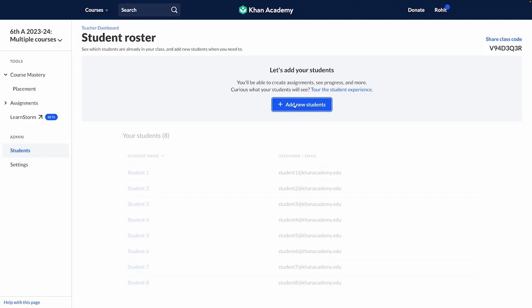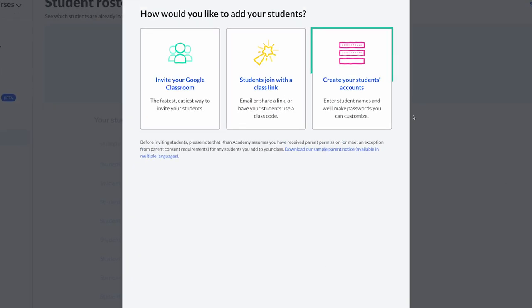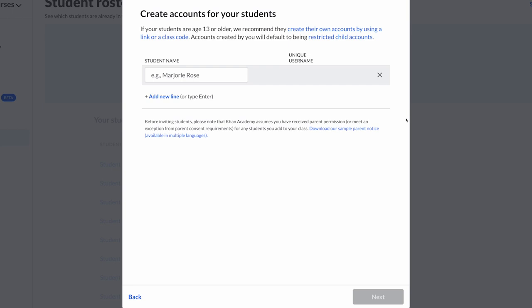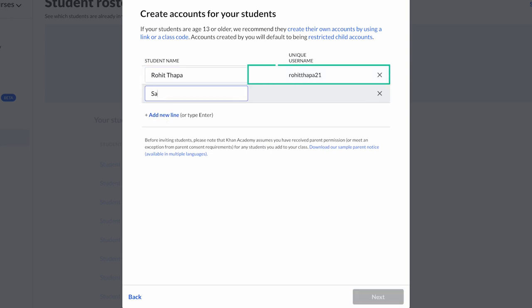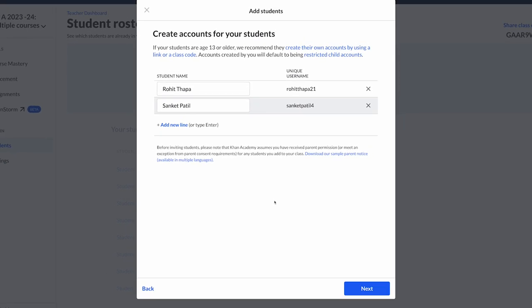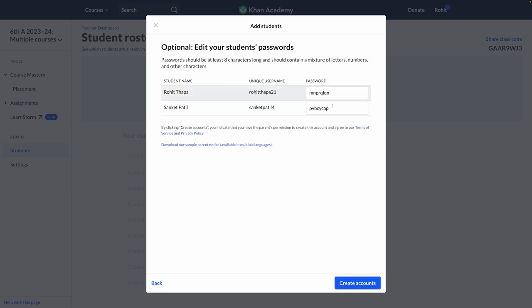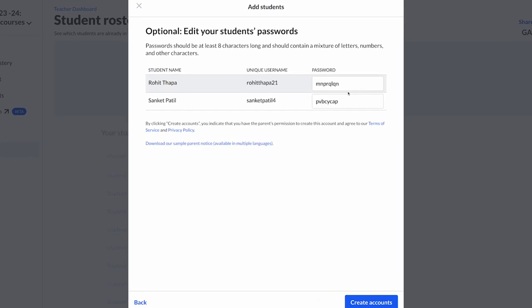If your students are logging into Khan Academy for the first time, we recommend that you create their accounts. All we need to do is enter the students' names from your class and the platform will auto-generate a username for them. The username will be unique for each student. This username cannot be edited. In case you have multiple students with the same first name, then we recommend that you update the full name of the students. Once we have created the usernames, you need to click on the 'Next' button.